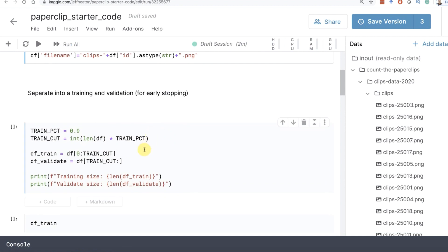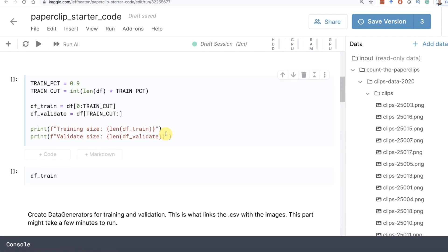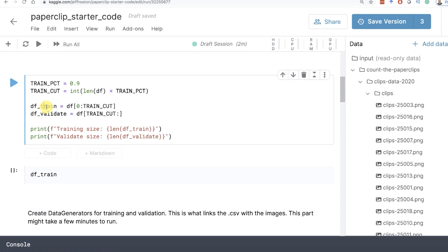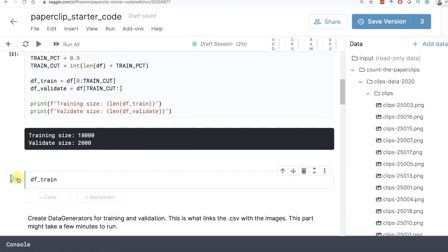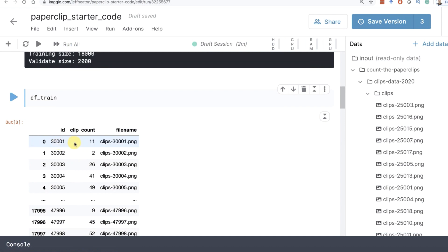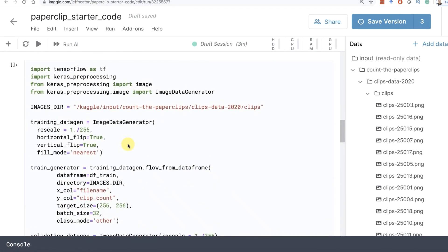Now I am going to break the data up - 90% for training and the rest for validation. I have to come up with a training cut point. You should shuffle this data first, though I know it's already shuffled since I generated it. So we'll run that code and it tells you the two sizes. You can see the training data has the IDs, the clip count, and that file name I generated. Now we're going to create the data generators - this is where the magic happens. I didn't find a lot of examples on this, but you have to give it an images directory - this is where Kaggle mapped that dataset.